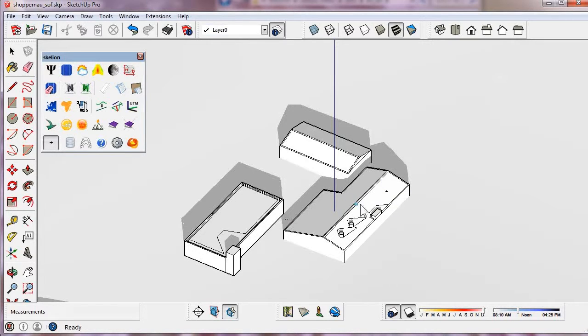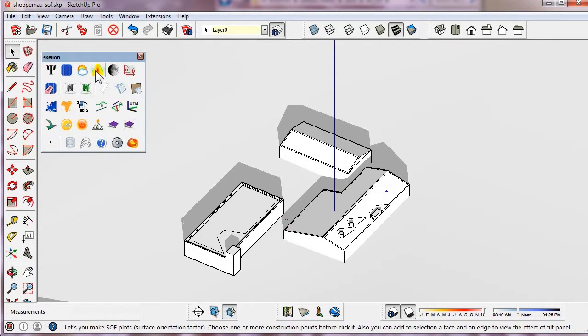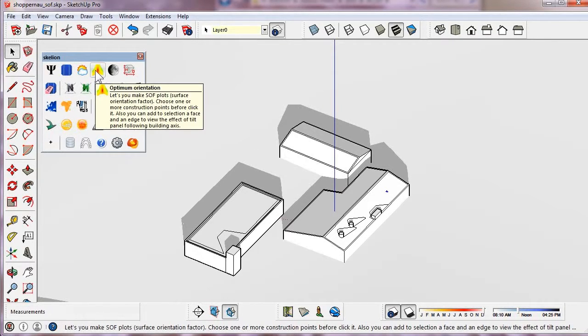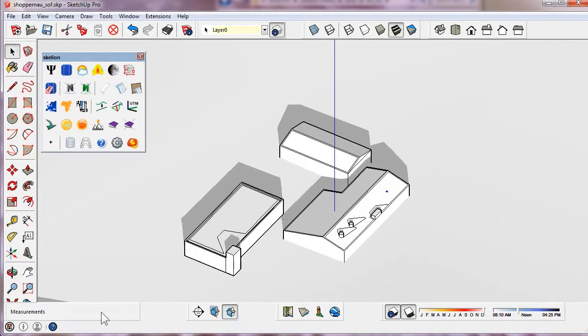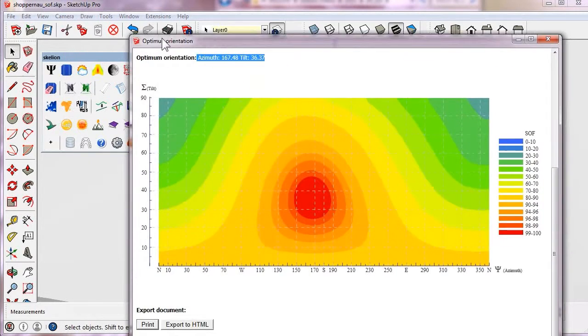We can add several construction points on the roof to find out the best orientation of the whole roof. Skillion will make an average to return the best orientation of all points.